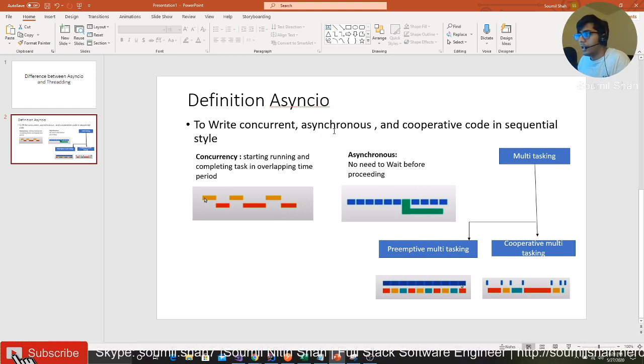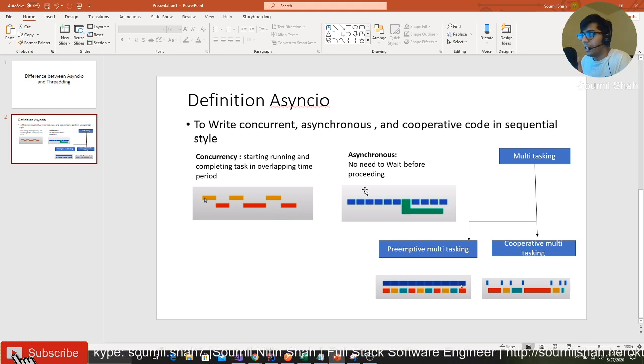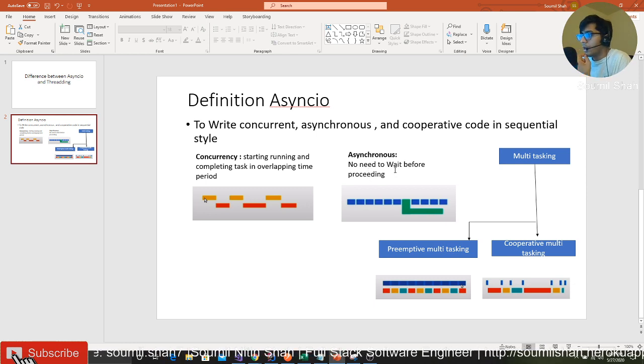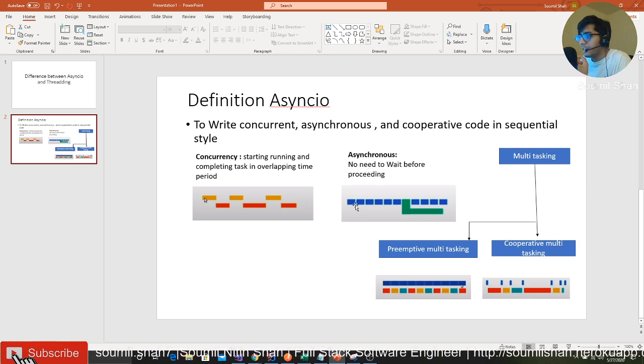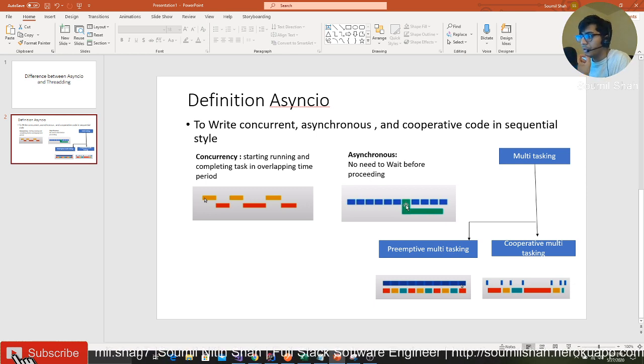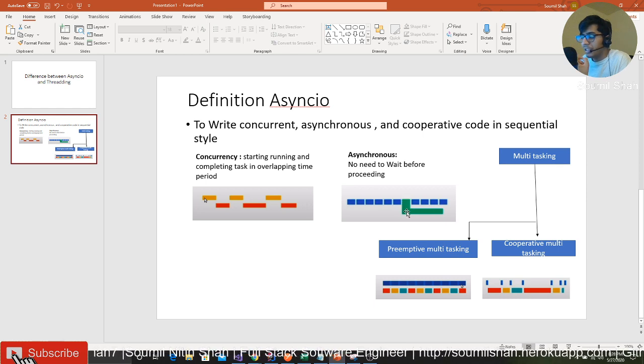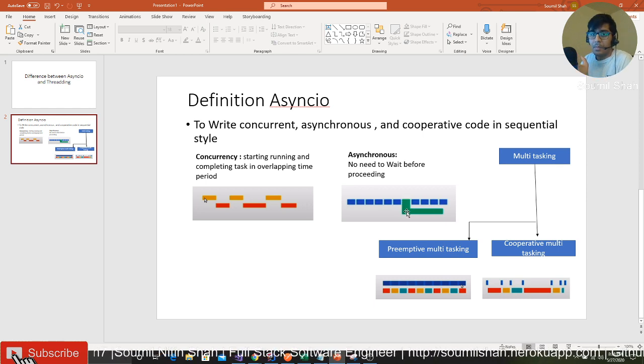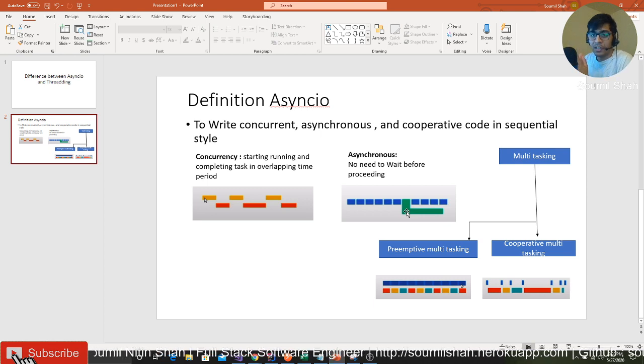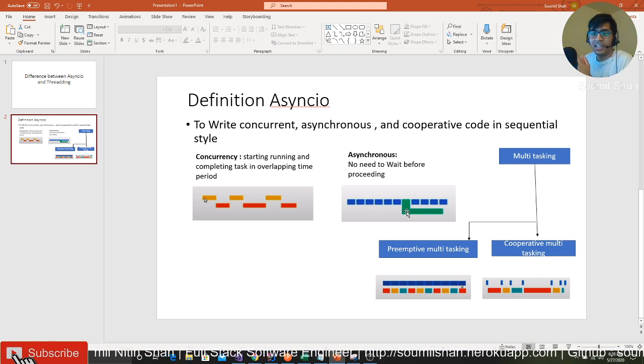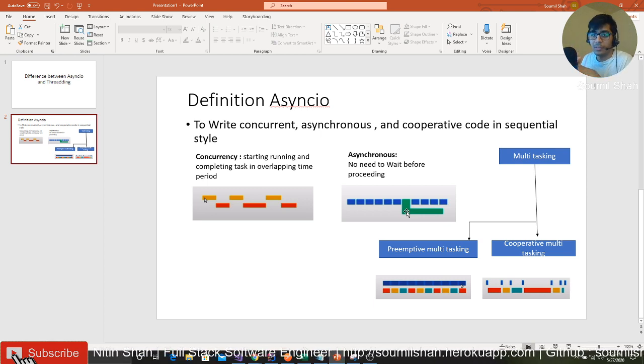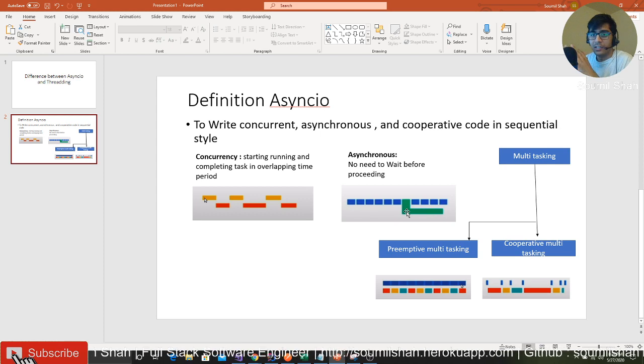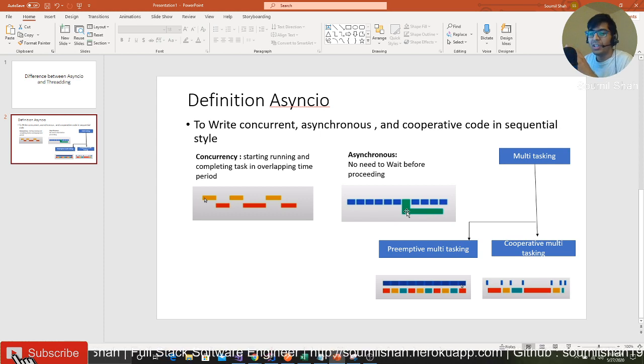Asynchronous - let's define asynchronous. You're executing a function and suddenly there's a call made to another function. This function can run independently of the other functions. It will be running in the background, like a database call or something, so you don't need to wait before proceeding.